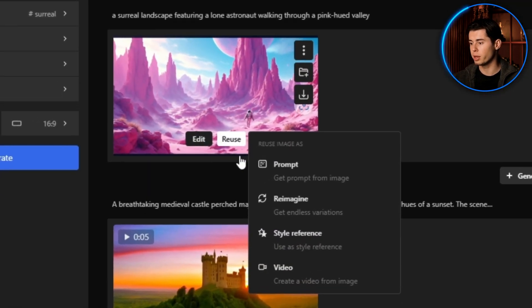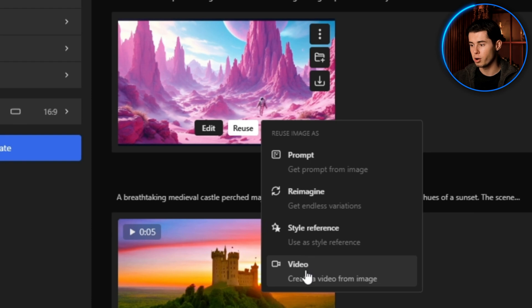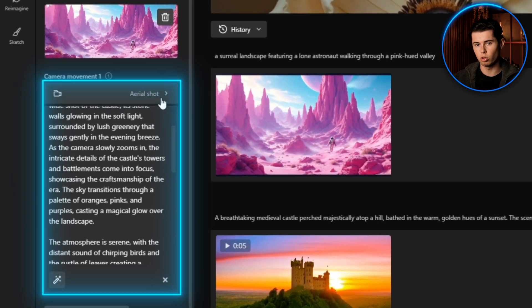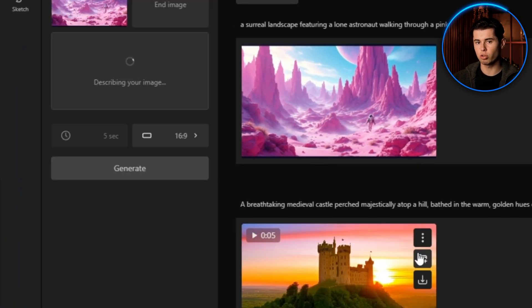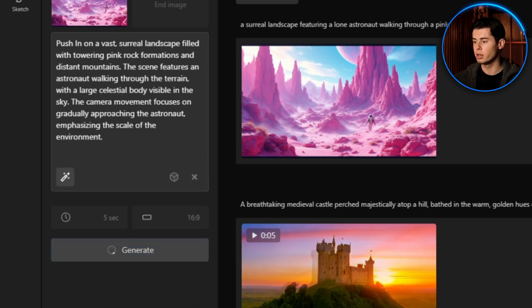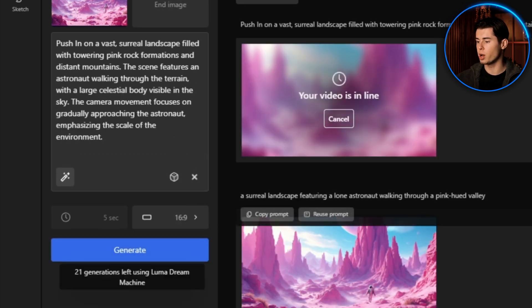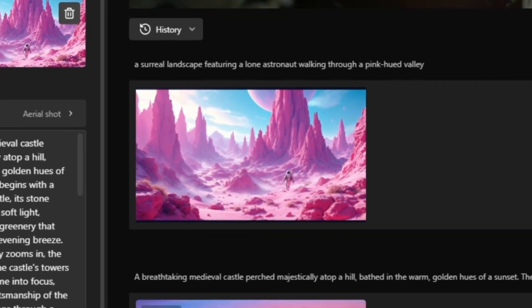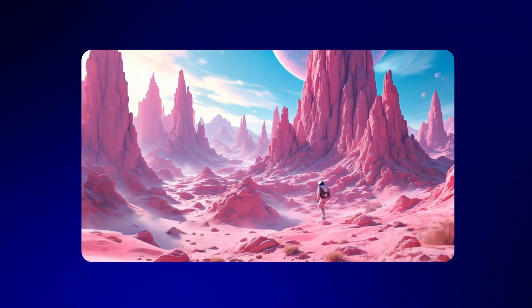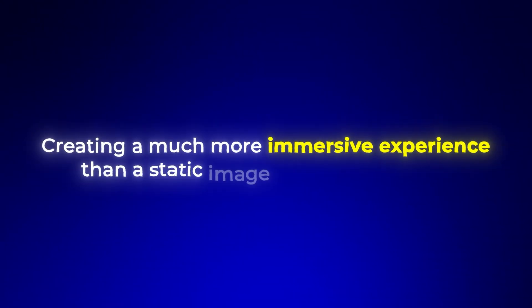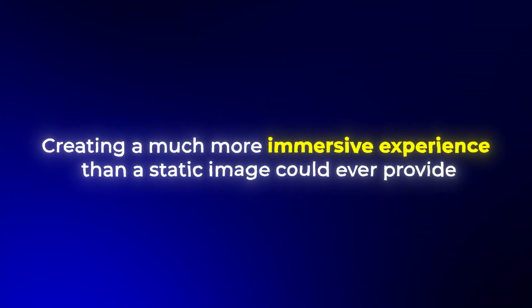Now that we have our image, click on Reuse and select video. The platform will automatically describe what's in the image, but you can modify this description to add specific movements or elements. The video maintains all the details from our image but adds subtle movement that brings it to life, creating a much more immersive experience than a static image could ever provide.